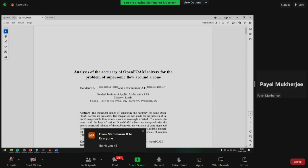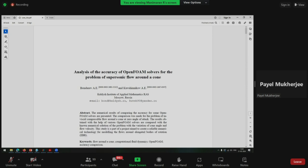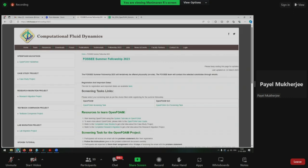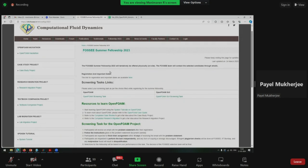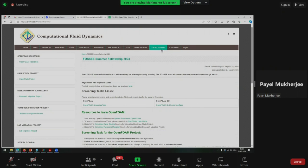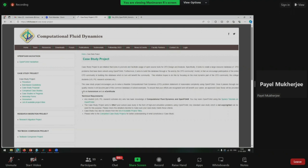Thank you all for attending this session. I would like to thank Professor Manimaran, who is an esteemed faculty partner of FOSI and has guided seven students in semester-long and summer internship projects. Thank you so much, sir, for taking the time to attend this workshop and giving us such a wonderful lecture today.